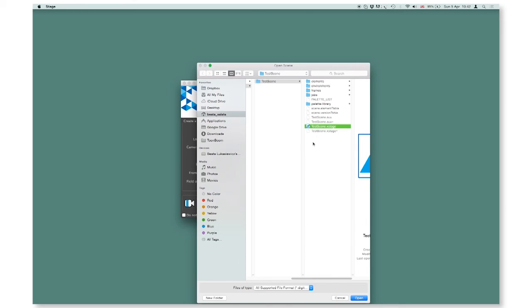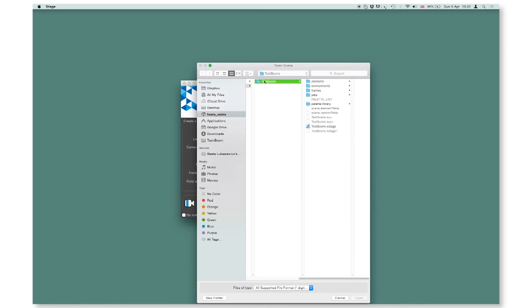It's important to remember that if you want to move your work to another location, you cannot remove the X stage file and just move that. You have to actually select and move the whole folder together.